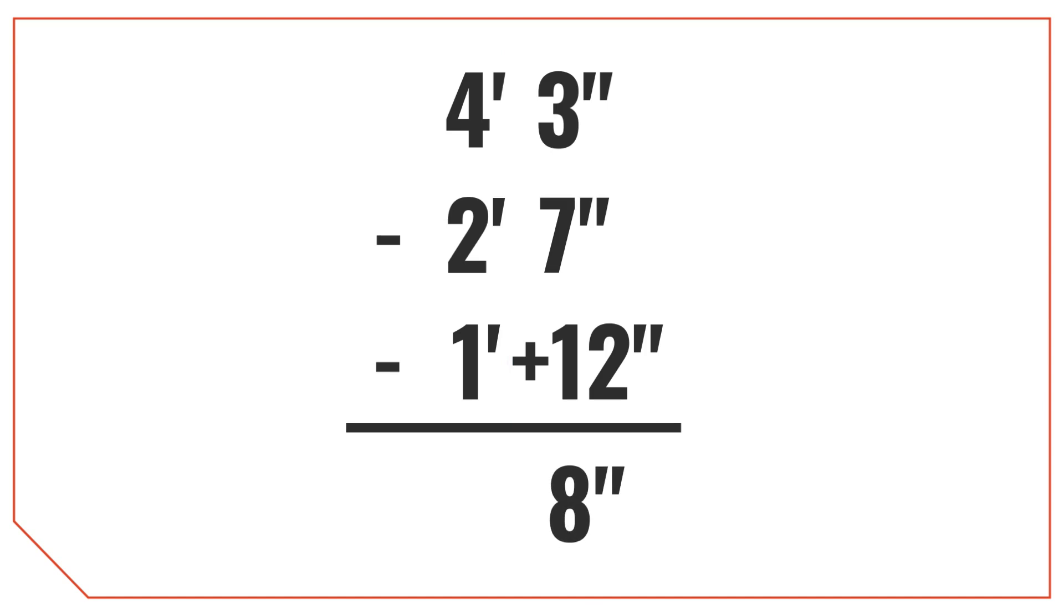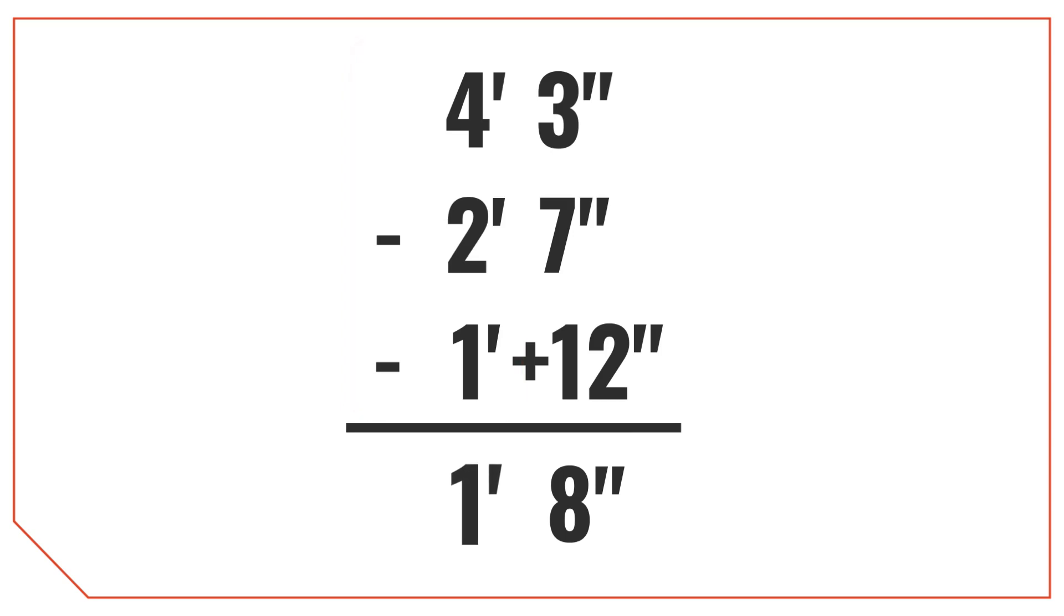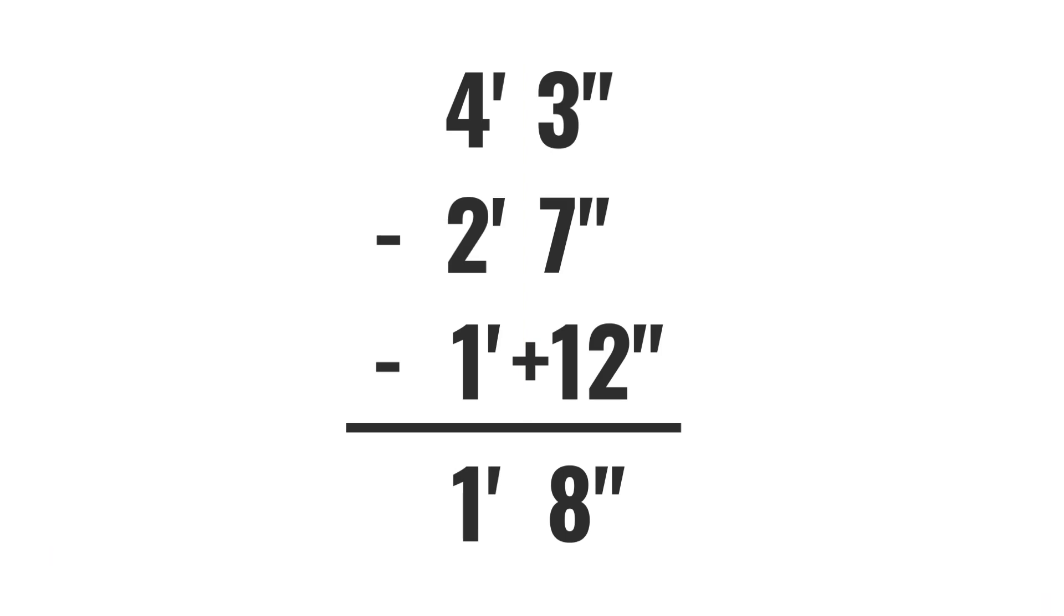And finally, let's solve the feet portion. 4 minus 2 minus 1 is equal to 1 foot. So the result for this is 1 foot 8 inches.